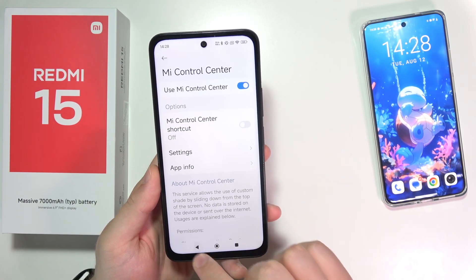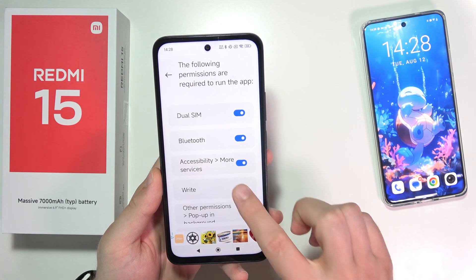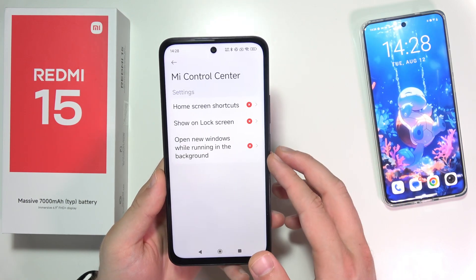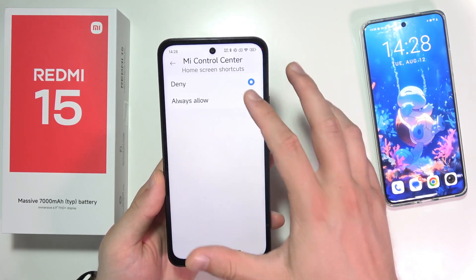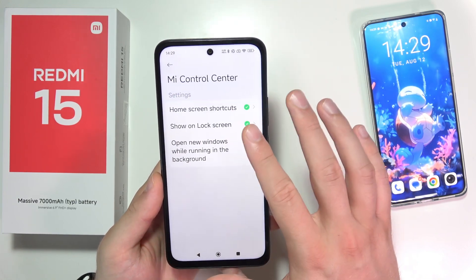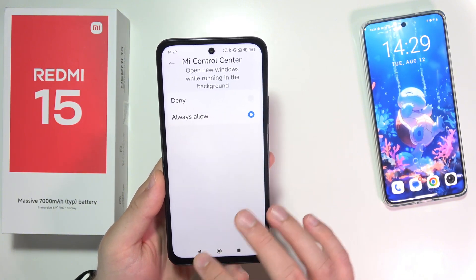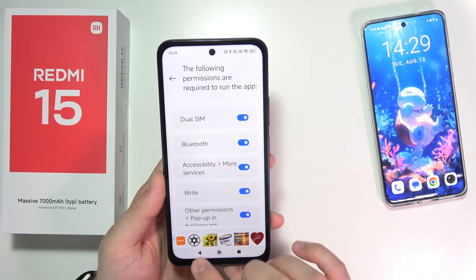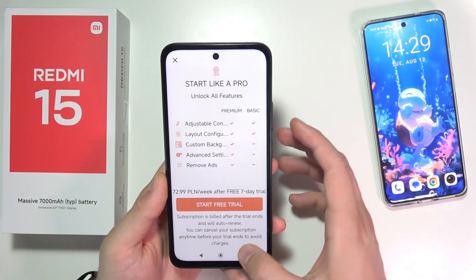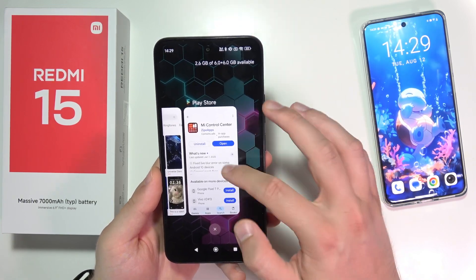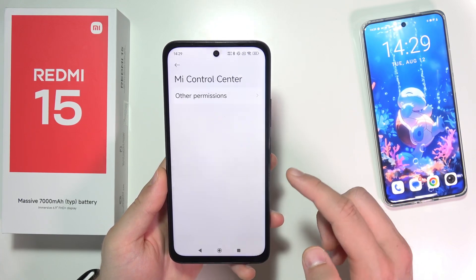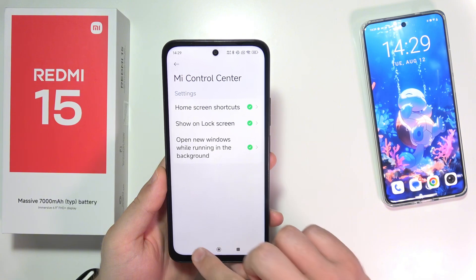Now go back, go back to the application, click on the right — the last one for other permissions — for home screen shortcuts, always allow for show on the lock screen, and also open new windows and running in the background. Then go back, go back again, click X. We don't want to pay for it, and we have to close this because there's some kind of issue with this launcher. Now click here to turn it on and accept the permissions one more time. Okay, now it's enabled.